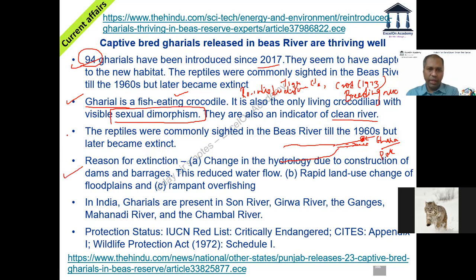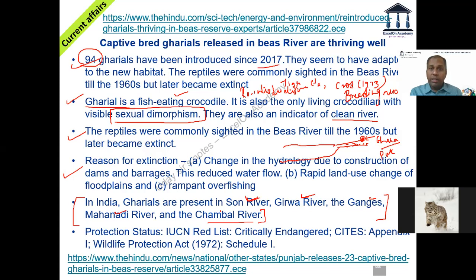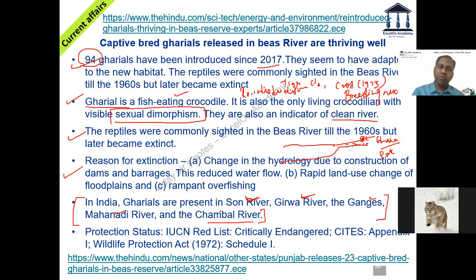Places where gharial is present include Chambal river, Son, Ken, Betwa, Girwa river (coming from Nepal), Ganges, and Mahanadi. Please take the atlas and look at these rivers. Despite increasing numbers, gharial is still classified as Critically Endangered under IUCN, Appendix One under CITES, and Schedule One under the Wildlife Protection Act — it is the topmost priority for conservation not just in India but across the world. Overall this is positive news as the reintroduction program is working well.